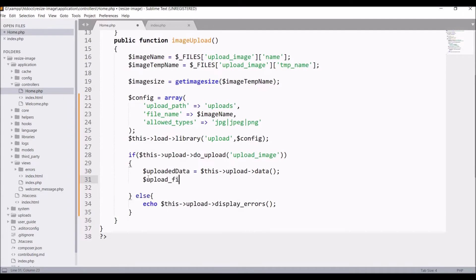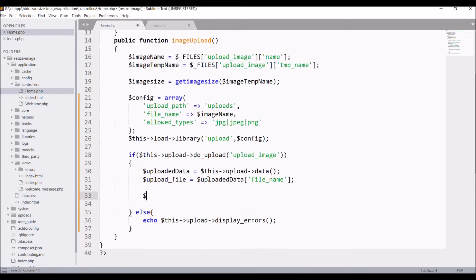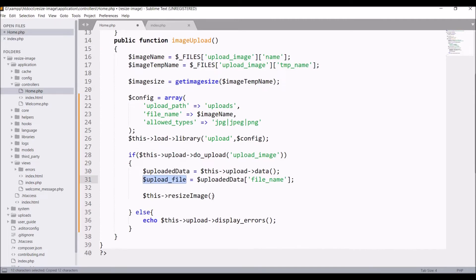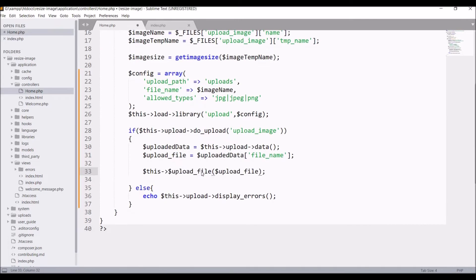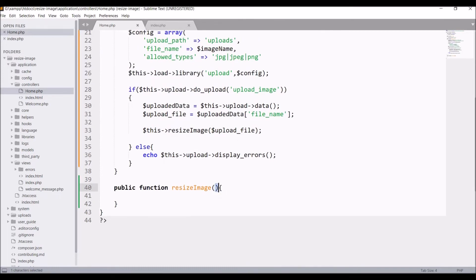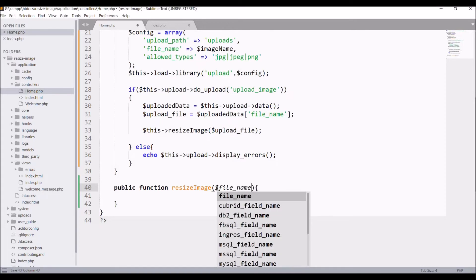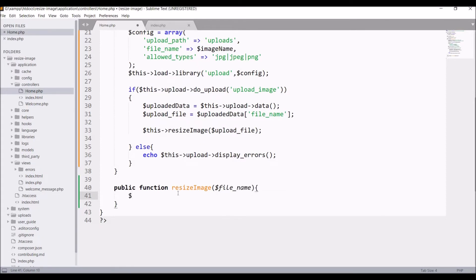If the file is uploaded, we are going to resize it. Get the content of the uploaded data using $this->upload->data() and from that get the image name. I'm going to create a separate function for resizing the image — write $this->resize_image() and pass the uploaded file variable. Now write another function: public function resize_image with file name as the parameter.